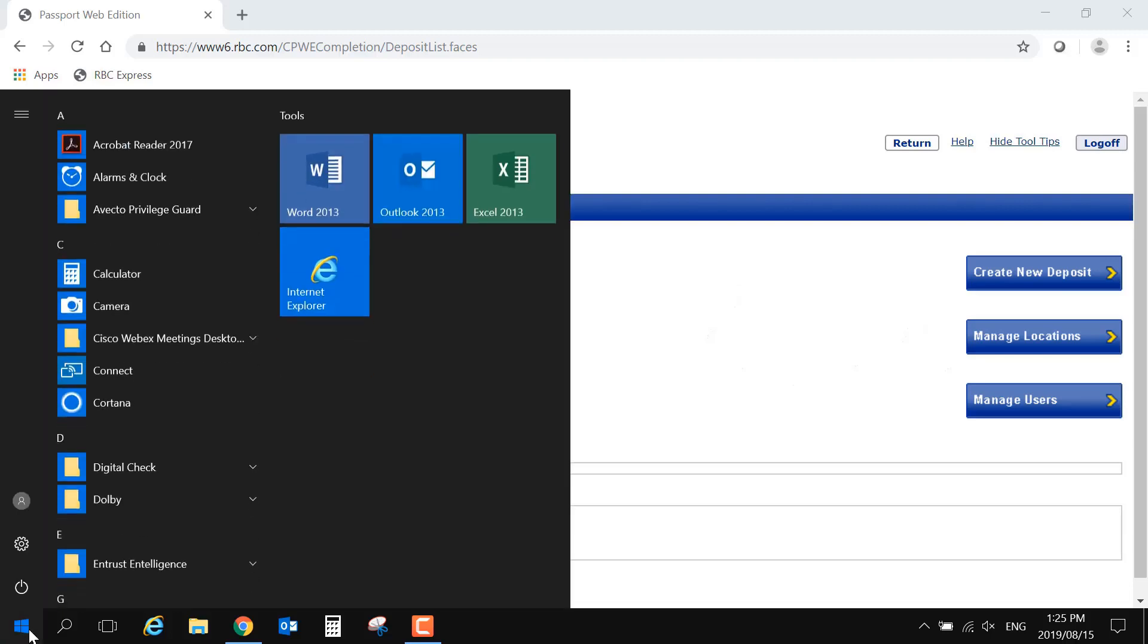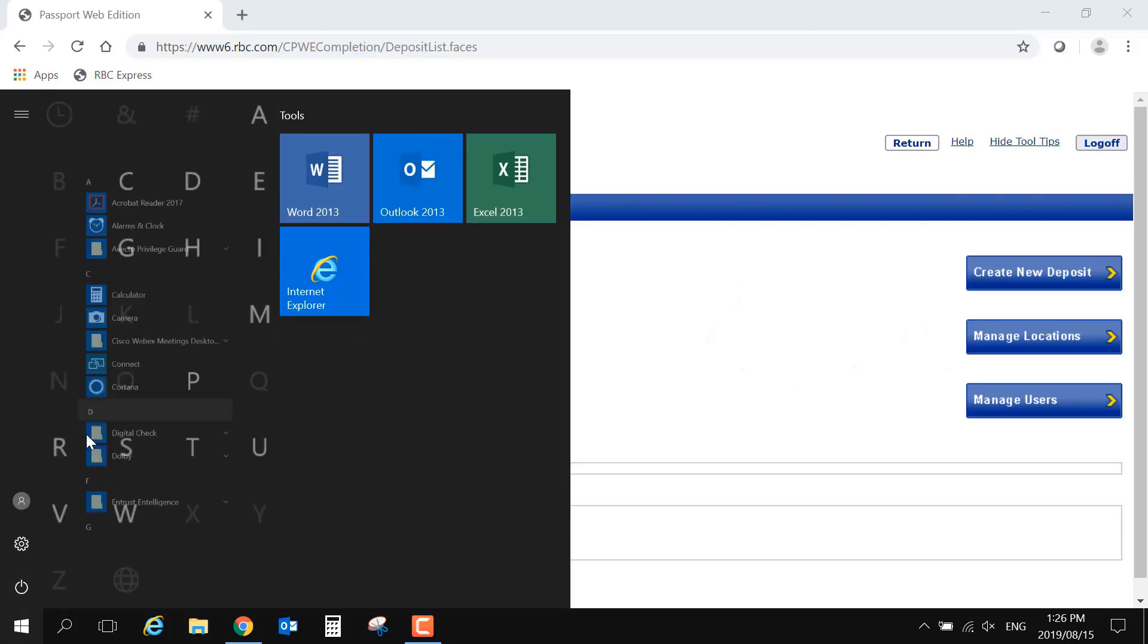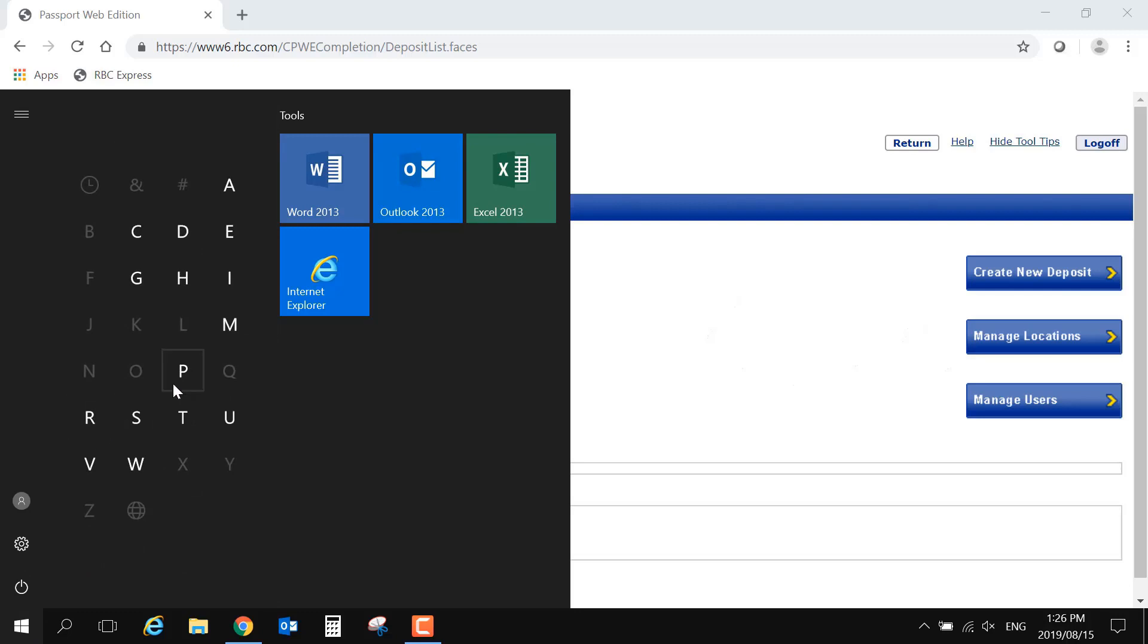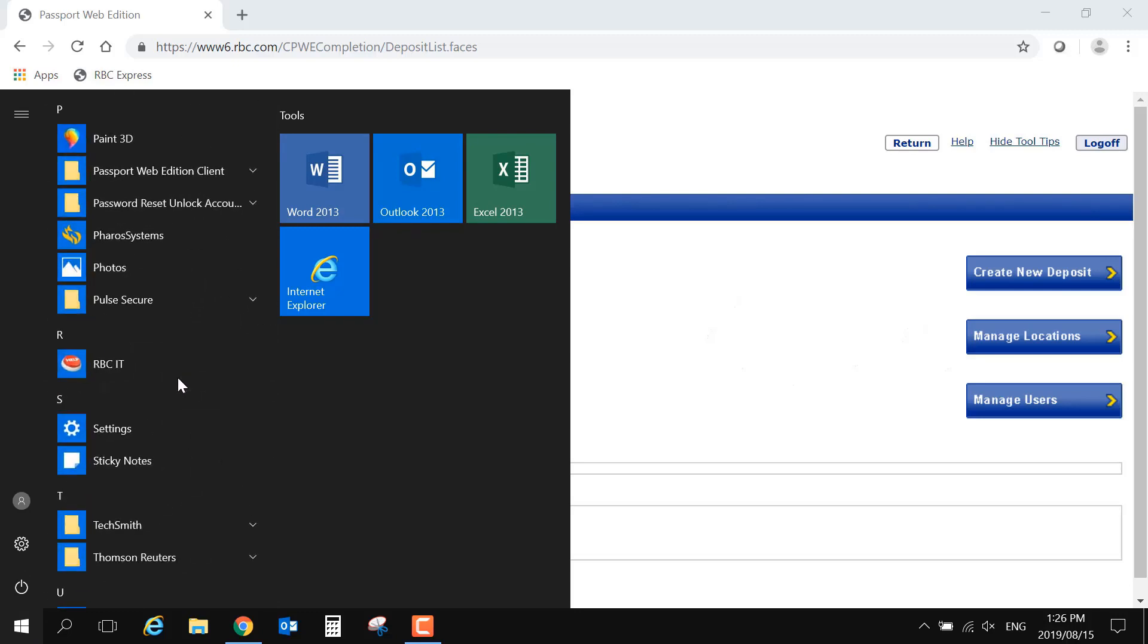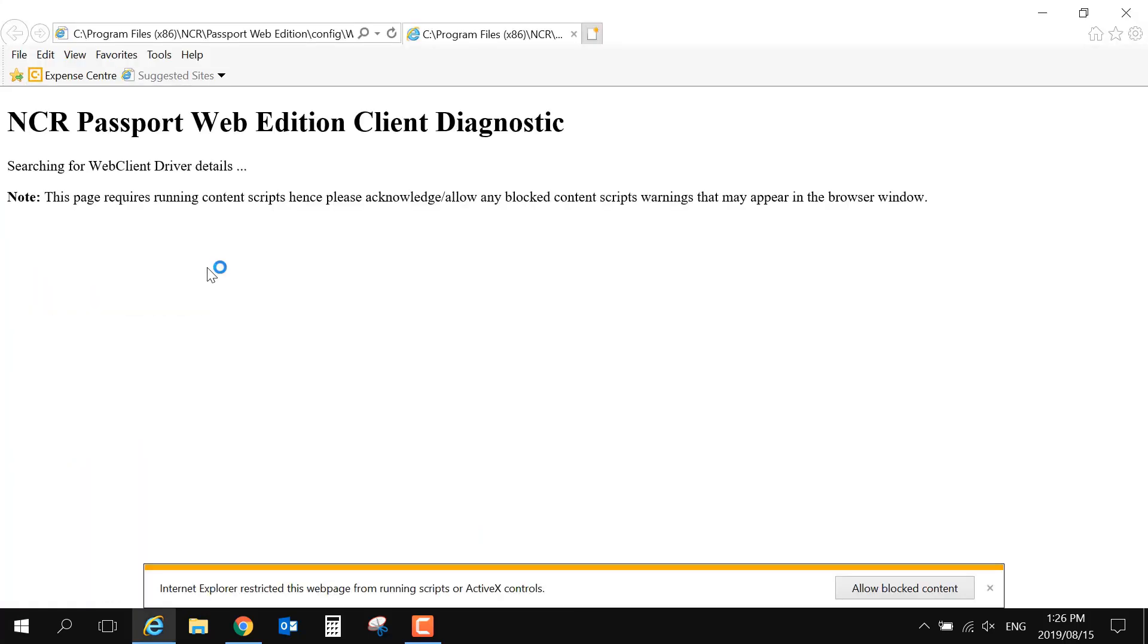Next, we will select Web Client Diagnostics. This will open a webpage. Some browsers may ask you additional security questions before displaying the webpage.